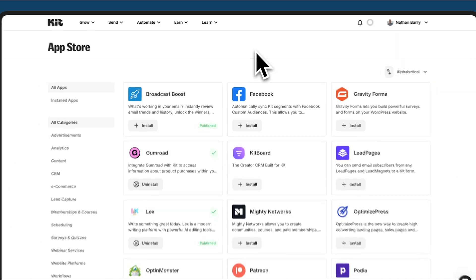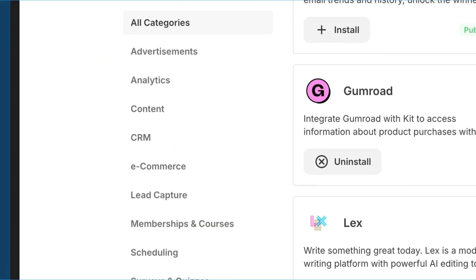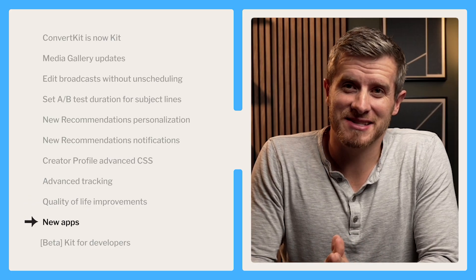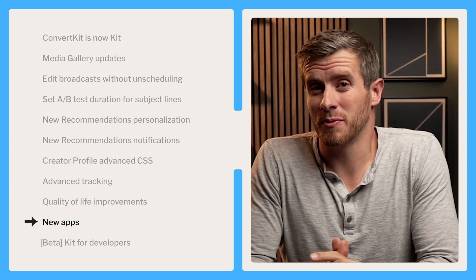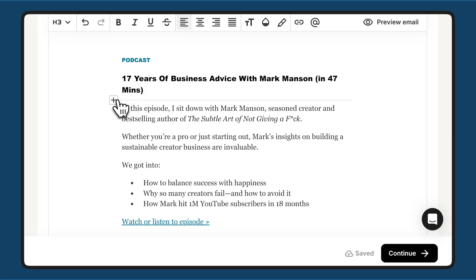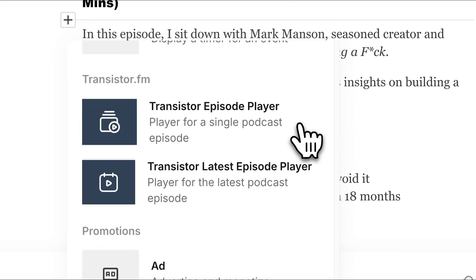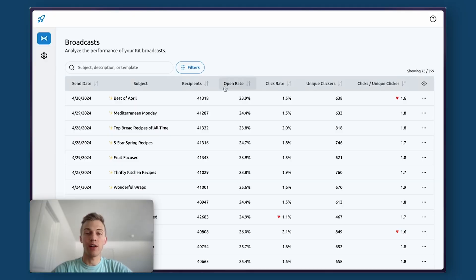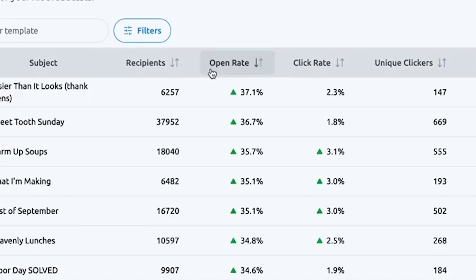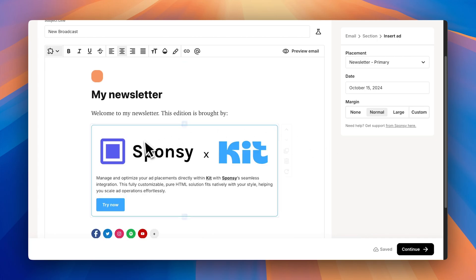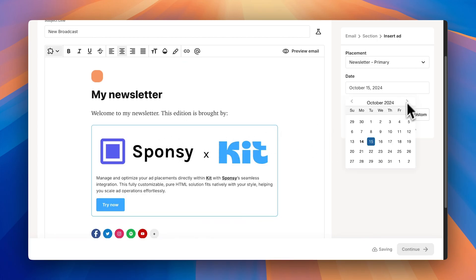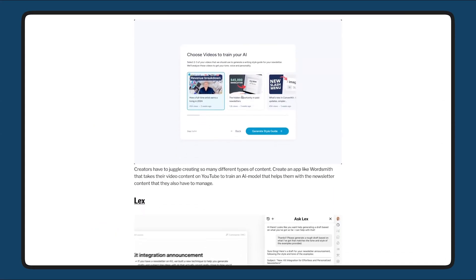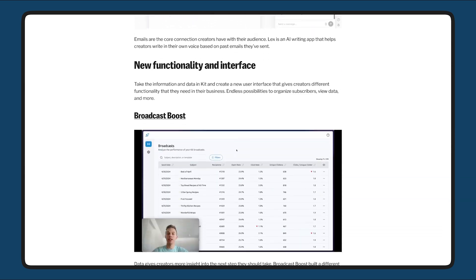With all the new apps coming to the Kit App Store, we've added category filters. We've added six new apps in the last two months, and with our recently opened developer beta, this is going to keep accelerating. Recently, we added an app that helps you drop podcast episodes right inside an email, another that helps you find your best performing broadcasts to remix and send out, and another that pulls in sponsorships right into your Kit broadcasts. We just released a blog post about a bunch of them, but one of the newest ones I want to highlight is called Lex.